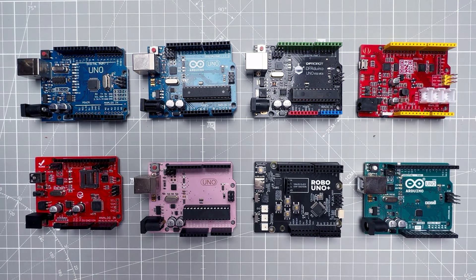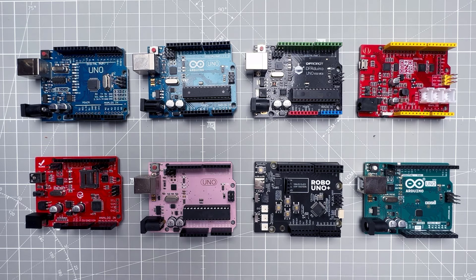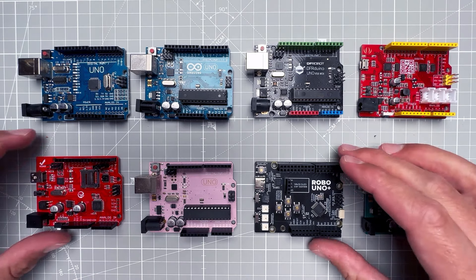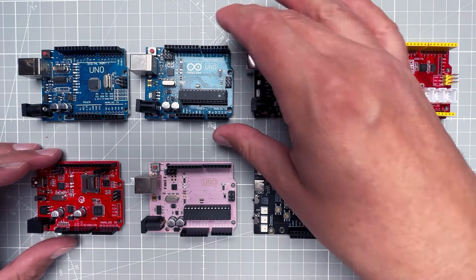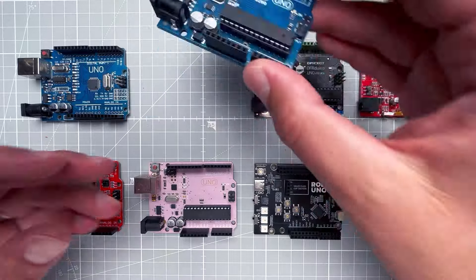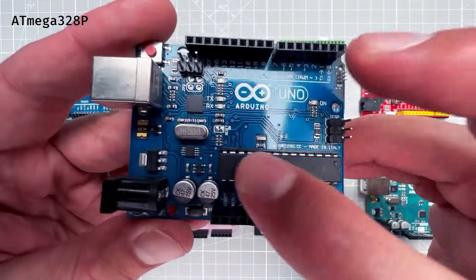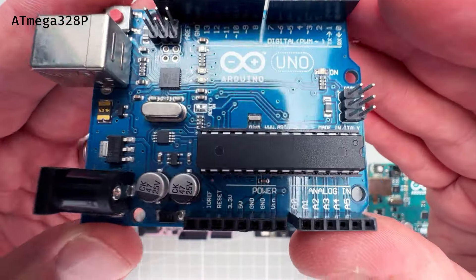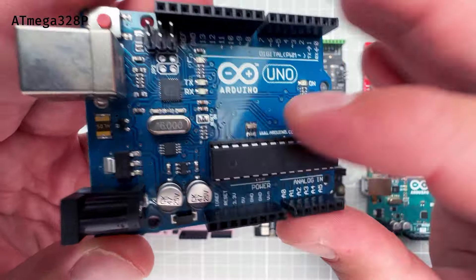But I still do think that for beginners, Arduino Uno is one of the best microcontroller boards that you can get to start with. So for all the Arduino Uno boards, the same as the main chip, the microcontroller, which is the ATmega328.